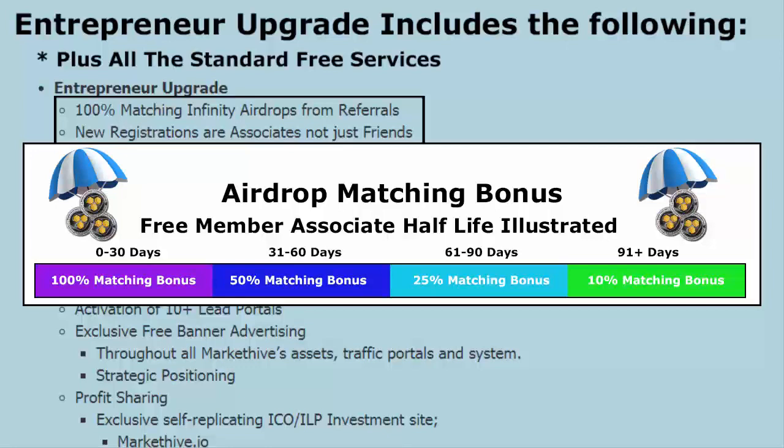If you were a free member bringing in associates and you upgrade to entrepreneur within 30 days, you get a 100% bonus. If it's after 30 days but before 60 days, you get half of that — 50% — which we call the half-life. After 60 days but before 90 days, it goes from 50% to 25%, and after that it stays at 10% ad infinitum.